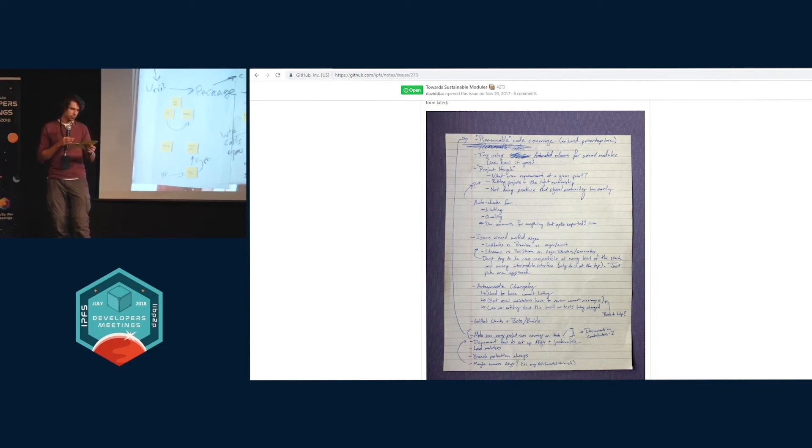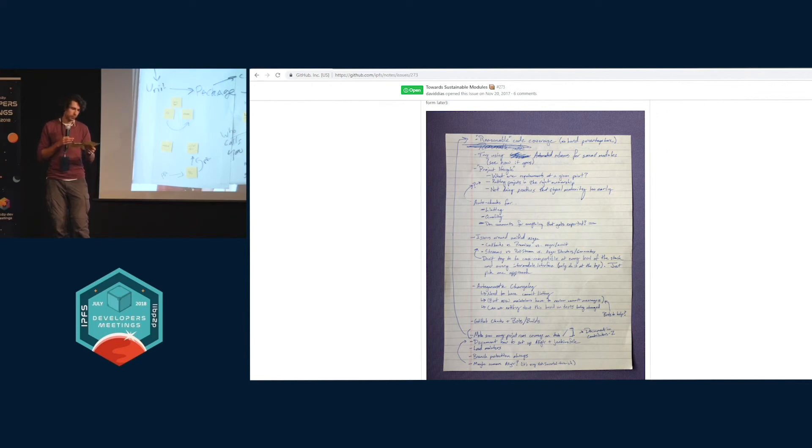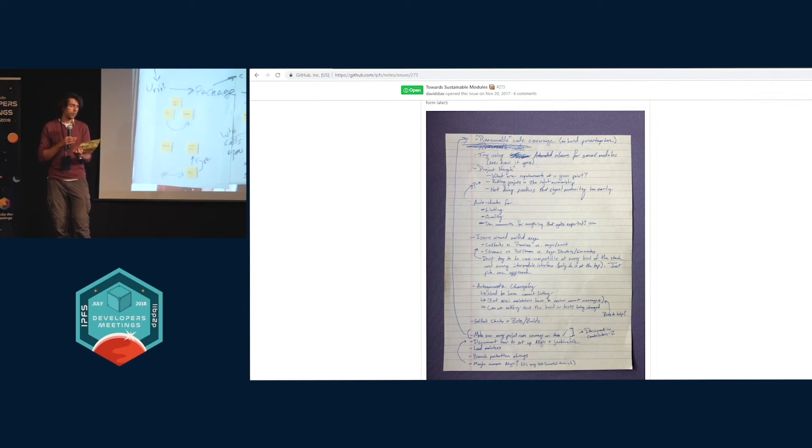There's a few more of these things: more using GitHub checks and more bots for things, using branch protection everywhere, always on all repos.